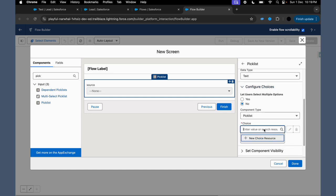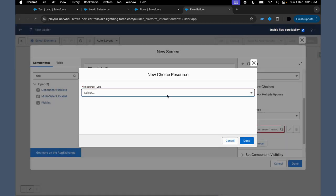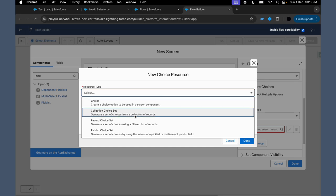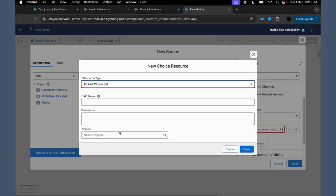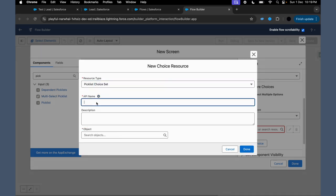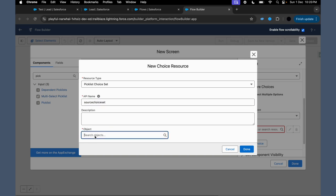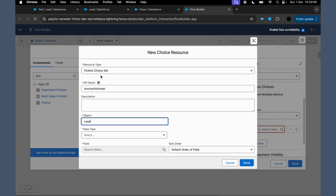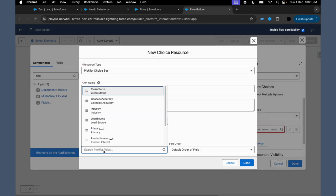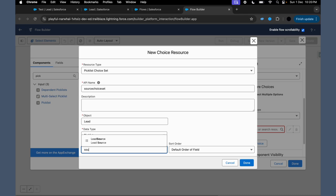So now if we move ahead and talk about the choice set, there are new choices. So what we are creating is a picklist choice. What is the name of that picklist choice? At source, what is the object? The object is Lead. What is the data type of the field? Picklist. What is the name of the field? That is Lead Source. Click on that.